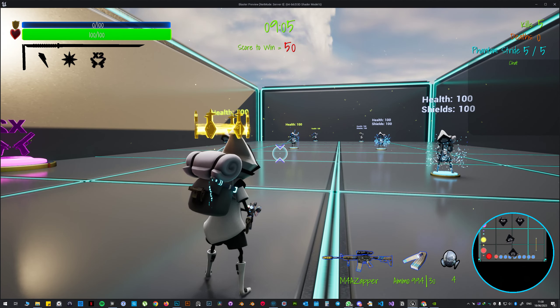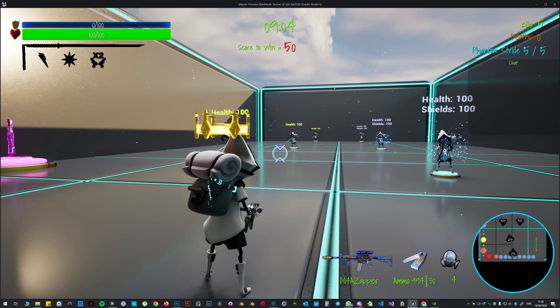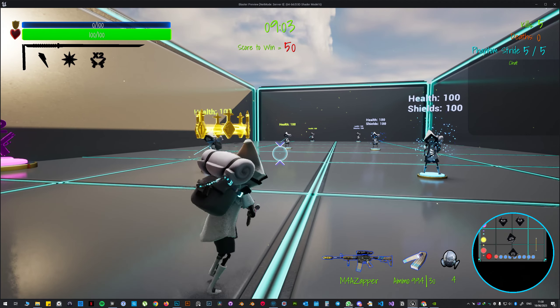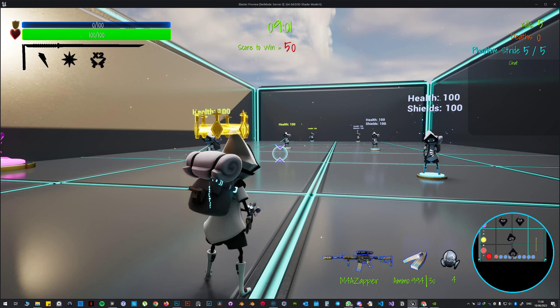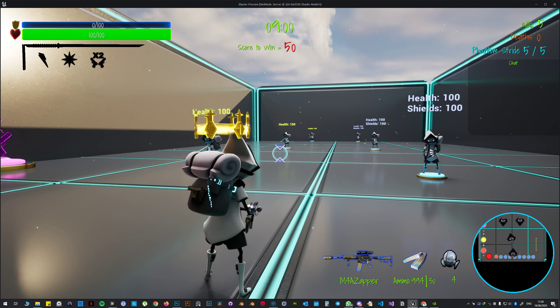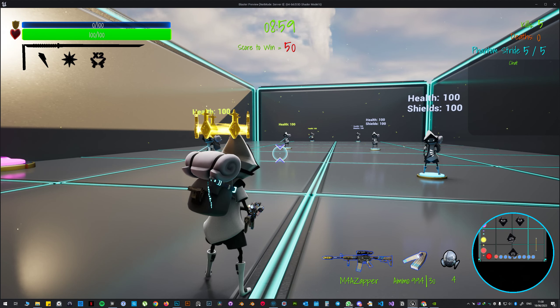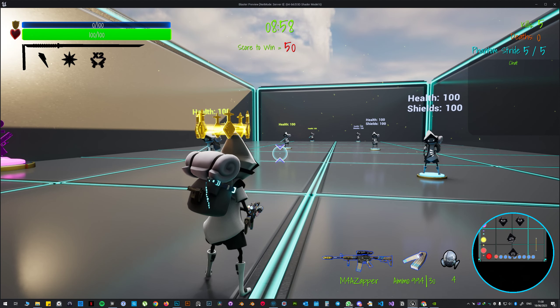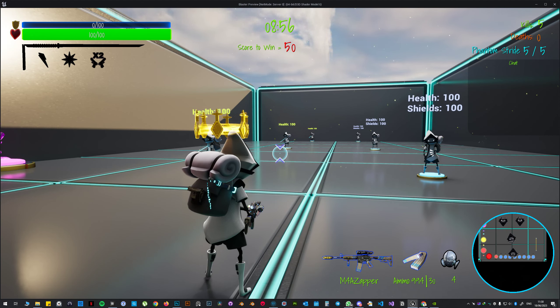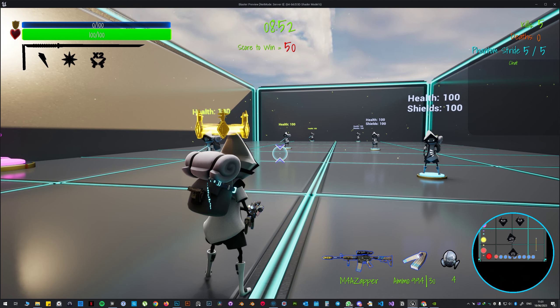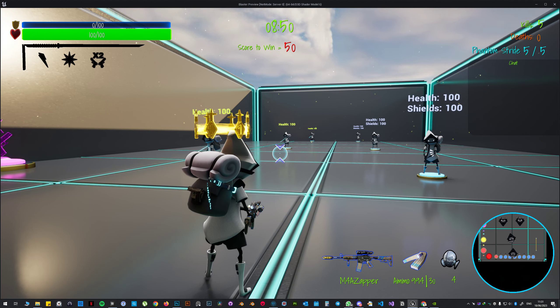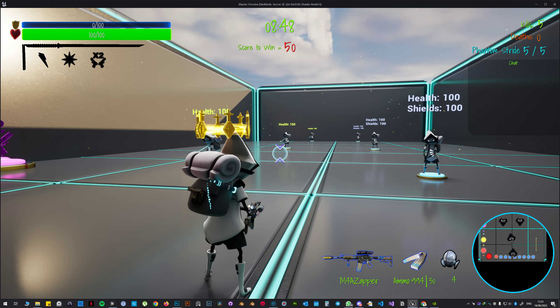Now how does the counter work? Every person I kill while I'm in phantom stride mode doesn't add to the tally, so I cannot just use phantom stride which is easier to kill people with, kill people and get phantom stride again. That's not how it works.